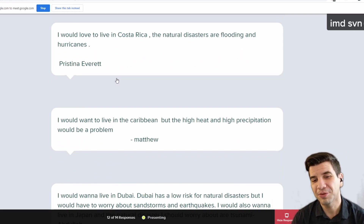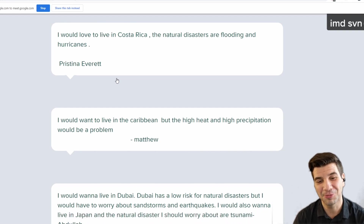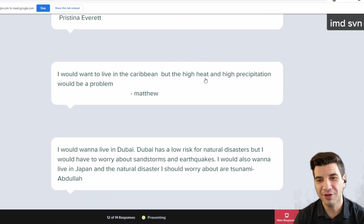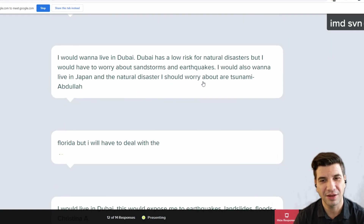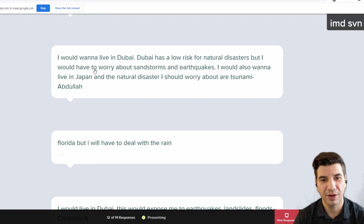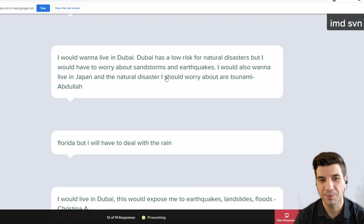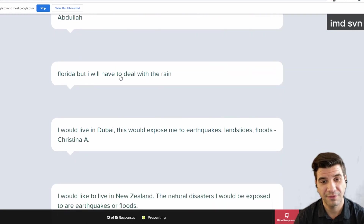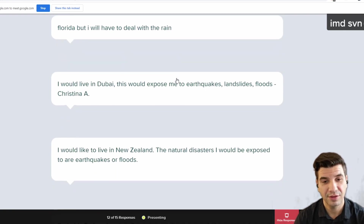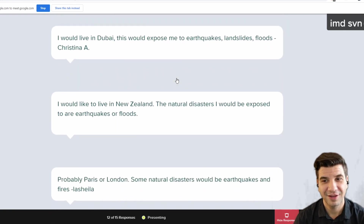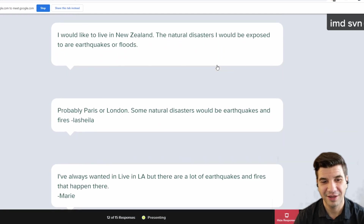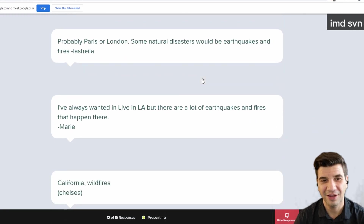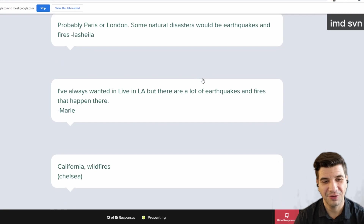I want to live in the Caribbean, but the high heat and the high precipitation would be a problem. Dubai, but low risk for natural disasters, but I would have to worry about sandstorms. Japan's got a few. Florida, but then I would have to deal with rain — I'd also have to deal with Florida. Another person for Dubai. London. Very cool, guys.